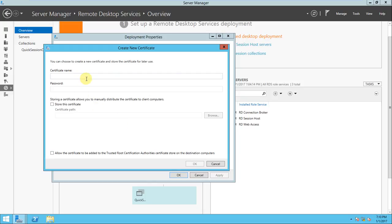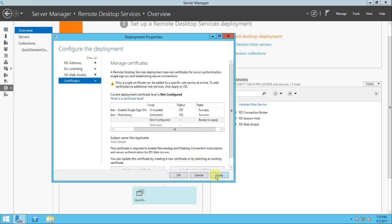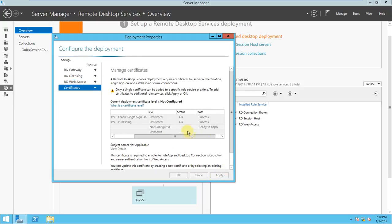I'll enter mylab.com, give the password 'test', allow install and trust, and apply it. The third one will also be configured — it will take some time, maybe about one minute. If you look here, it's configuring and saving.